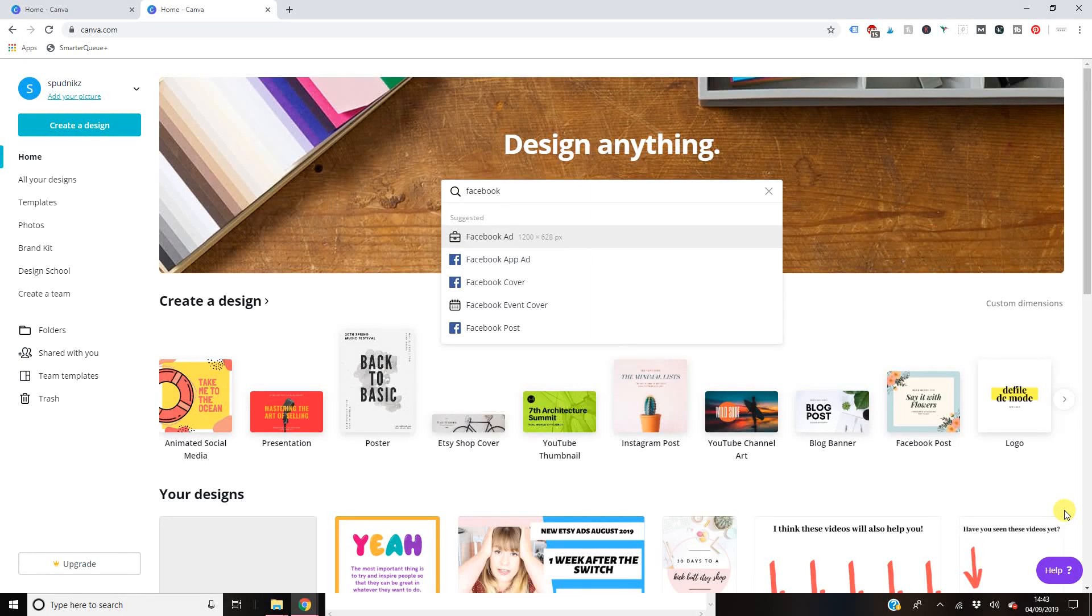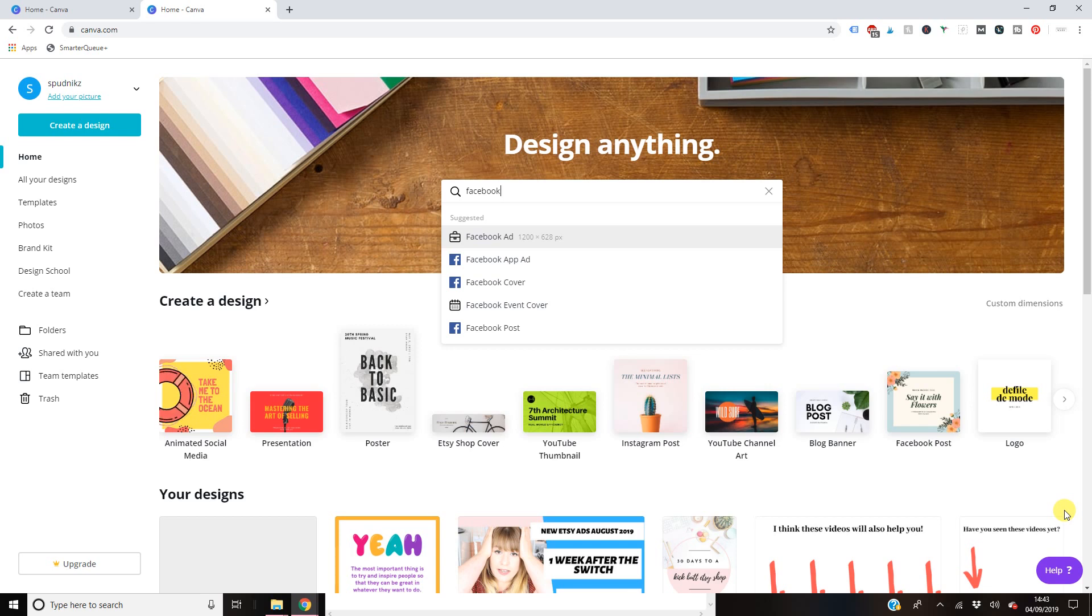Hello everyone, welcome back to my channel. Today I'm going to be showing you how to make a social media graphic. So a lot of you here are probably coming from my 30 days to a kick butt Etsy shop workbook or the series or the course that I've done on my YouTube channel.